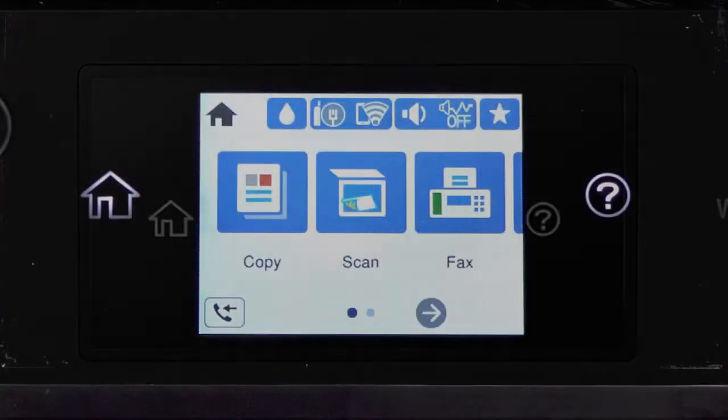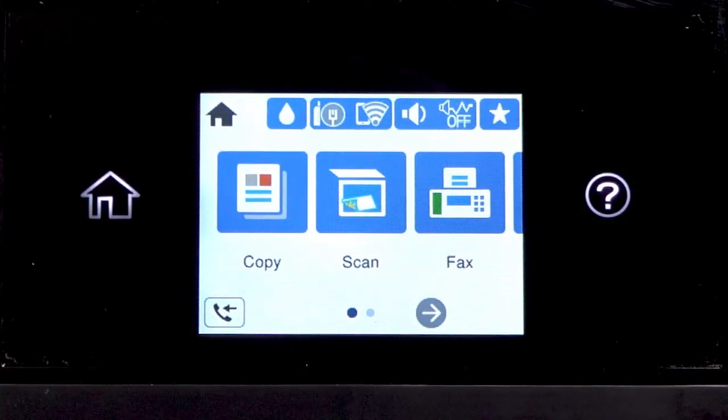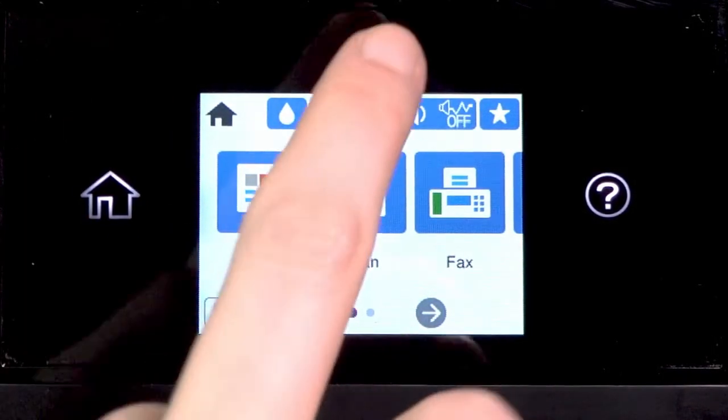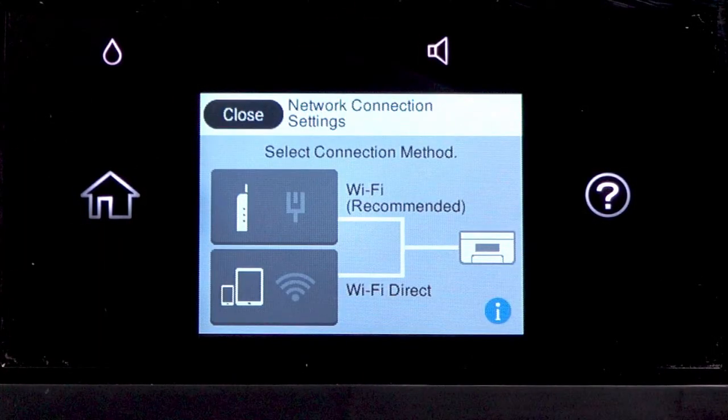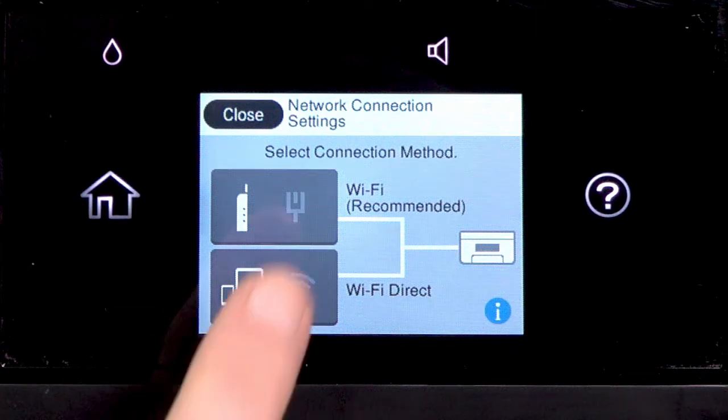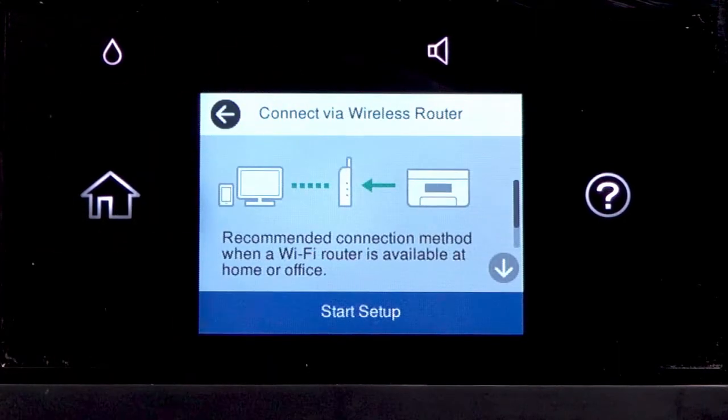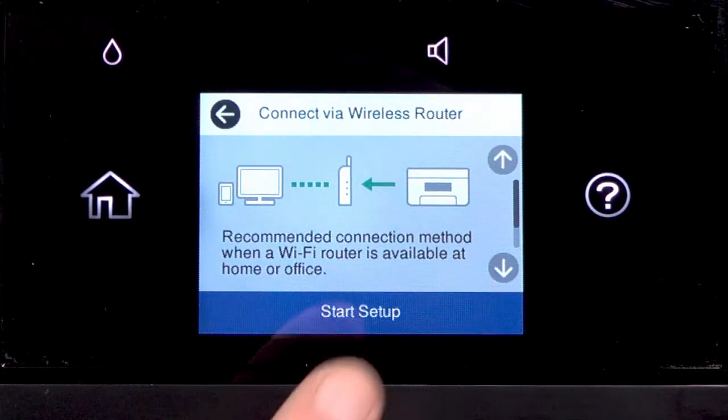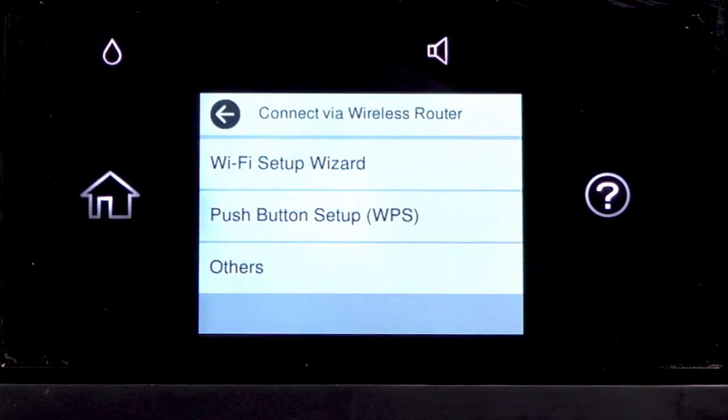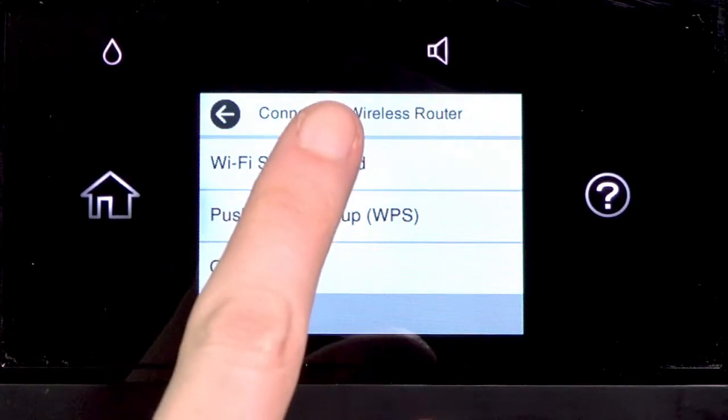Tap the Home icon. Tap this icon. Then tap Wi-Fi Recommended. Tap Start Setup. Then tap Wi-Fi Setup Wizard.